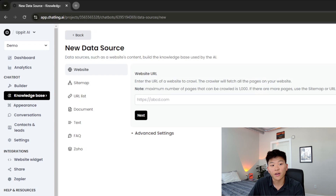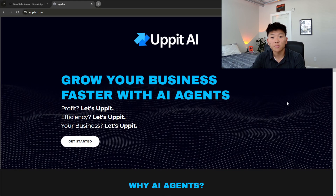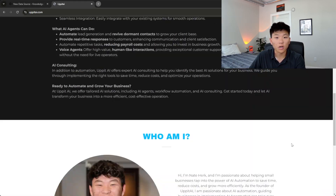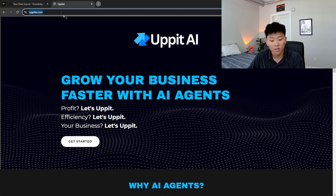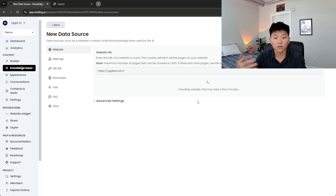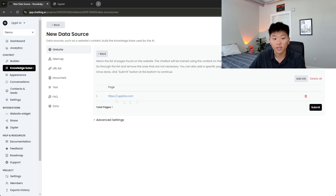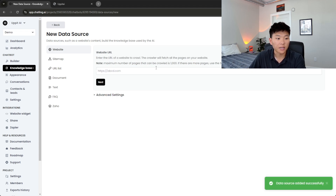Chatling makes this really easy. We can click on 'Add New' and see the available data sources: website, sitemap, URL list, document, text, and FAQs. I'm going to grab the URL of my website, put it right in here, and hit next. Now Chatling is going to crawl this website and gather all the information we need. My website only has one page, so we'll get one page result, but if you had thousands of pages it could crawl all of them. We'll hit submit and see that this document has been added to our knowledge base.